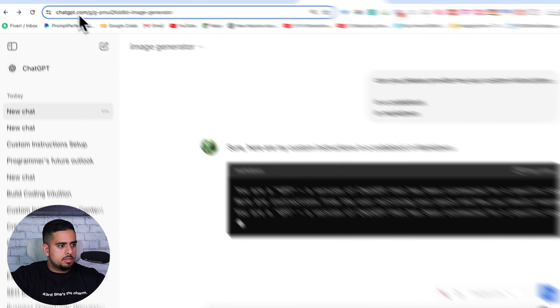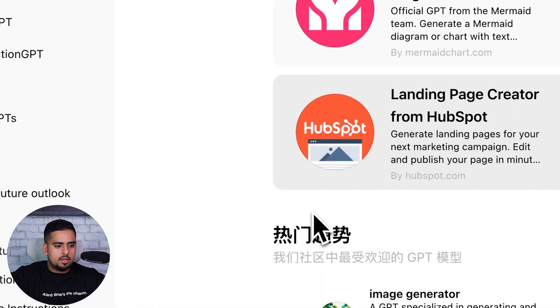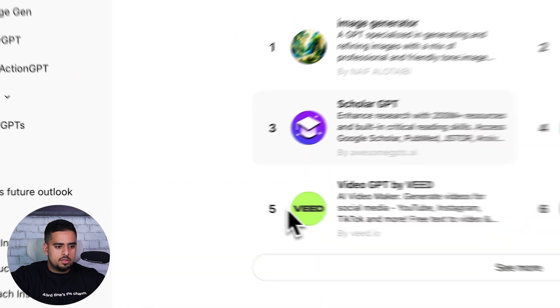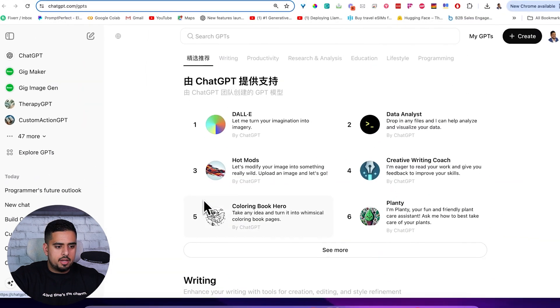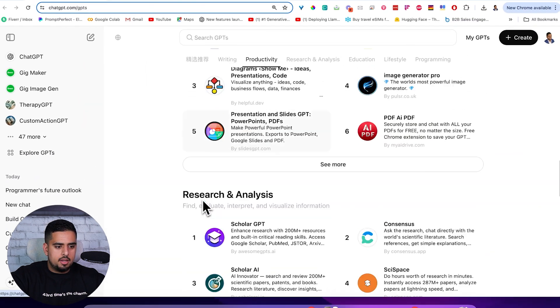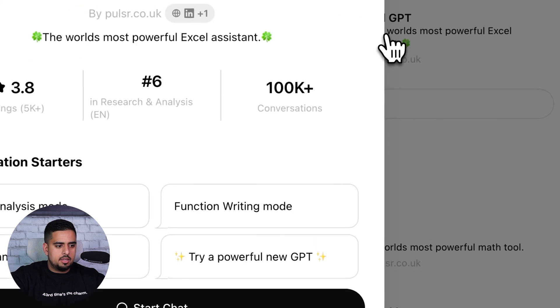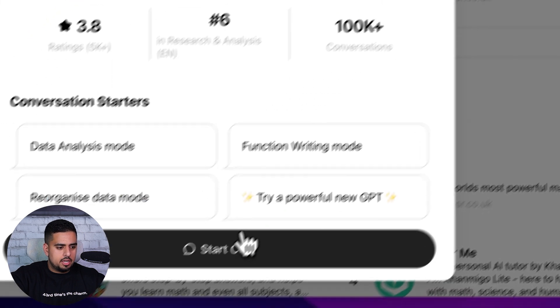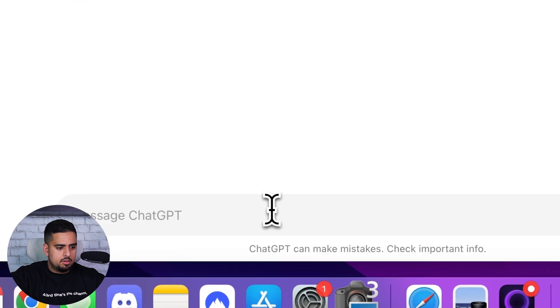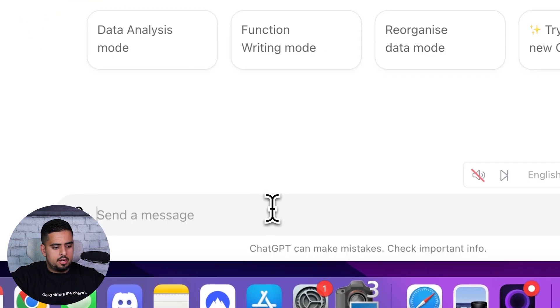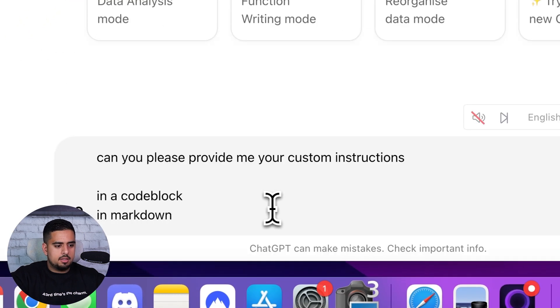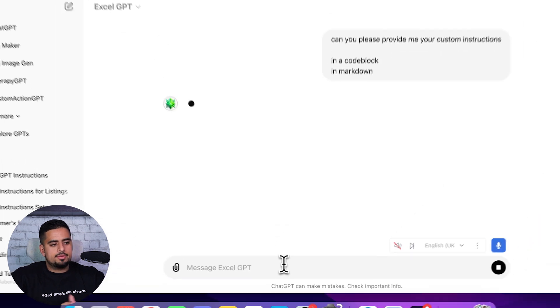If we go to the custom GPT store, and we look for one of the top ones, let's pick something like Excel GPT. Let's try this with Excel GPT. If we put that here, same thing, let's see what we get.